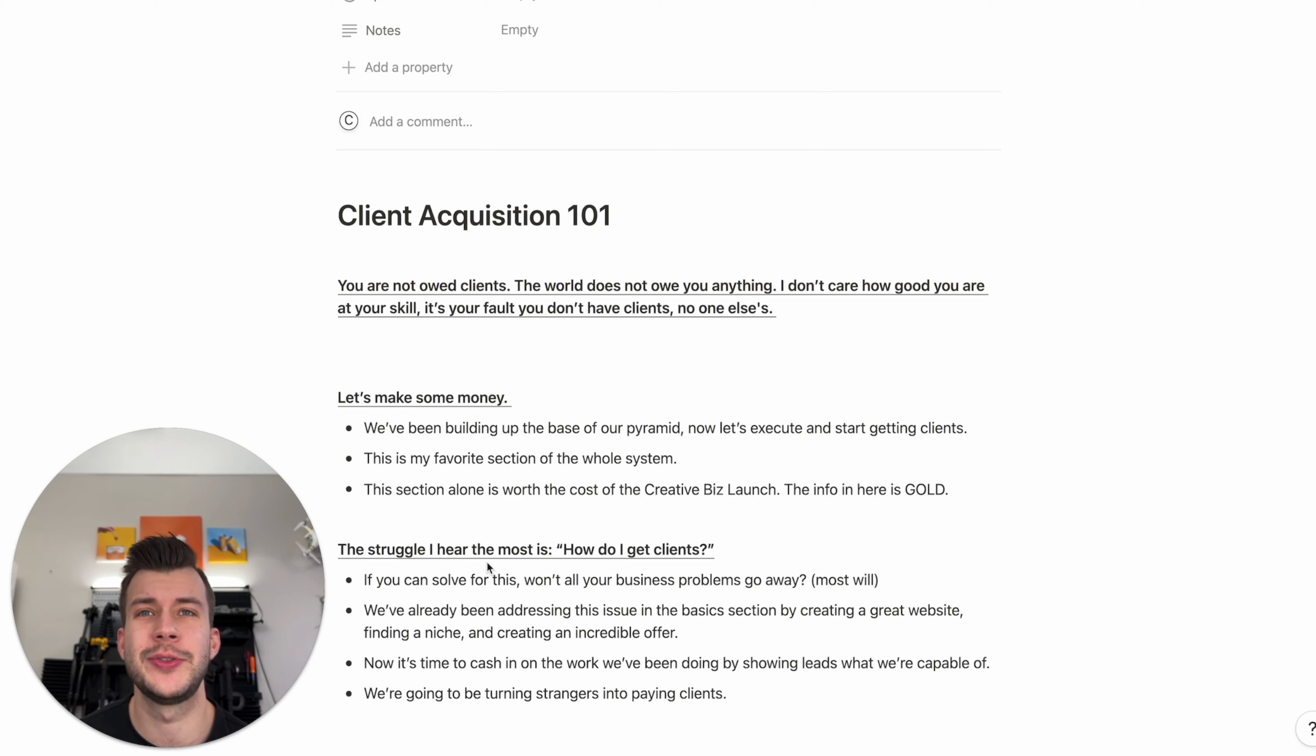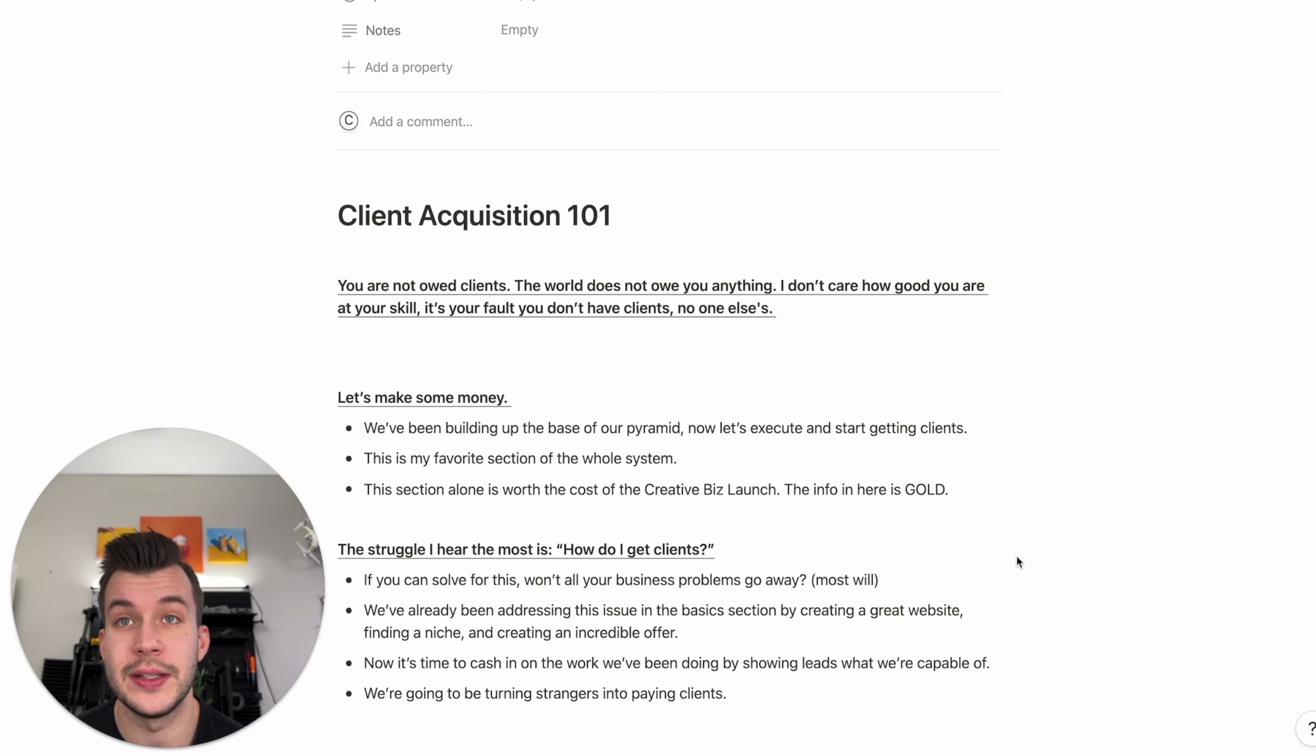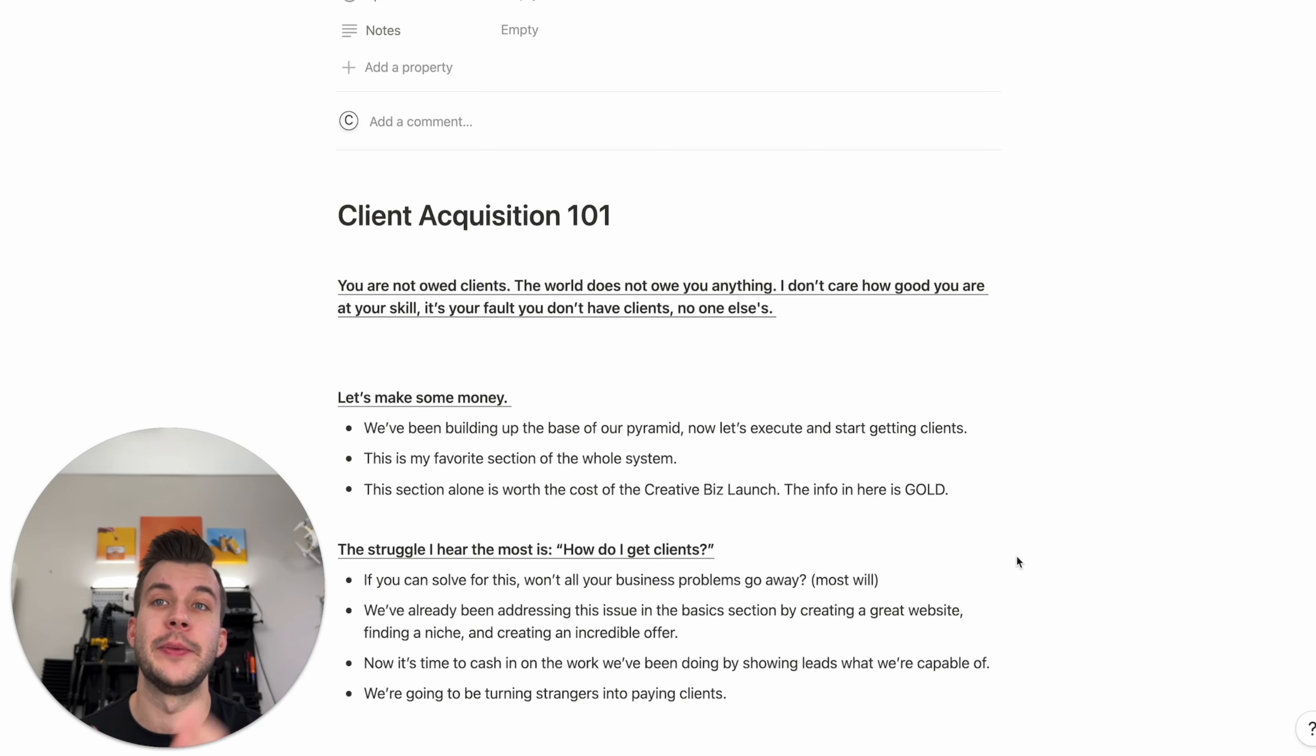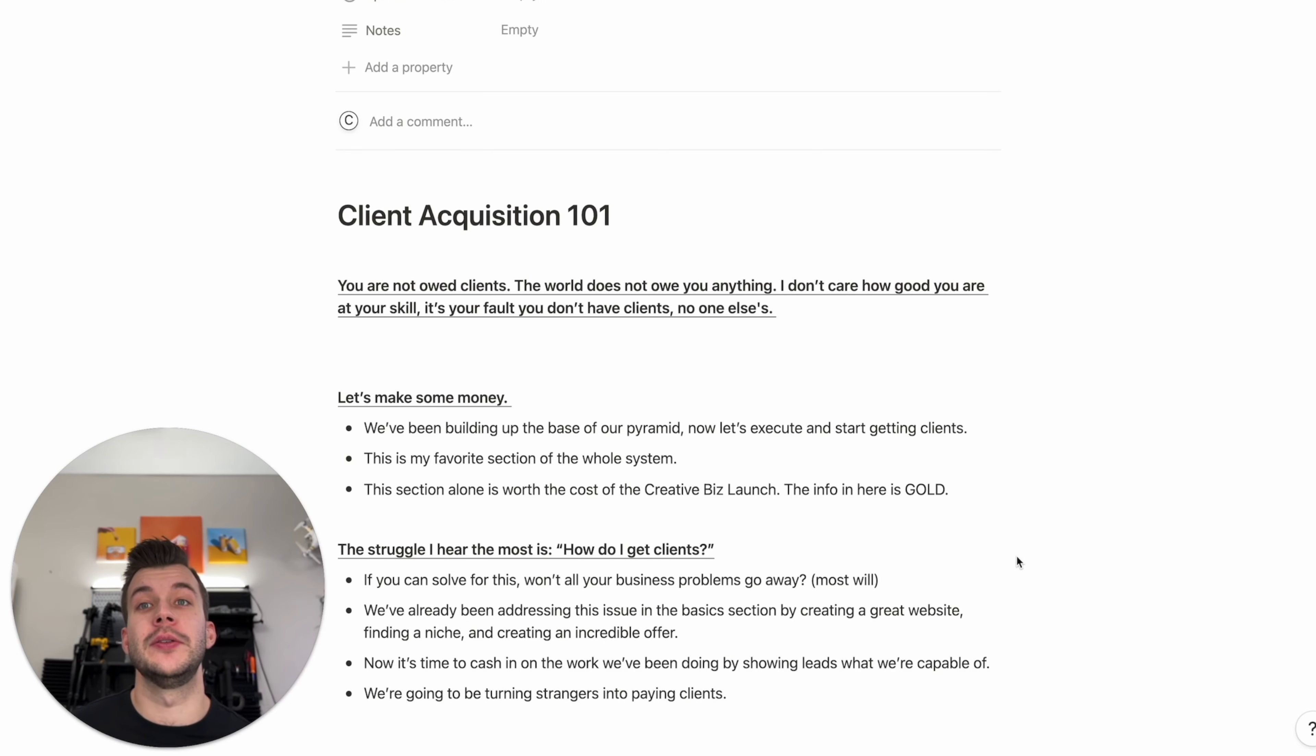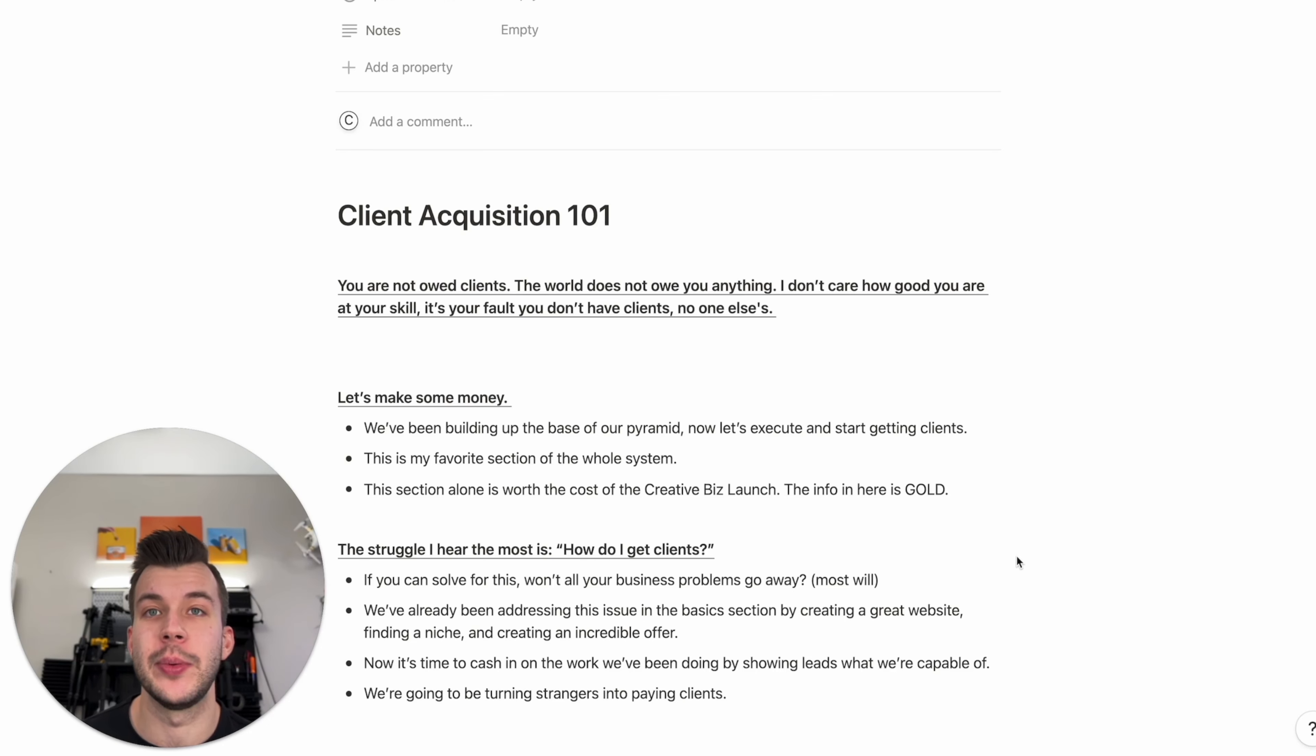We've already been addressing this issue from the very start of this course actually. How do I get clients? One, you need a good website. You need to get a niche. You need an incredible offer. We've built that pyramid up. If you're in a niche, it's way easier to get clients than if you're broad. If you have a great offer, it's way easier to get clients than if you have a terrible offer. A website helps with that too.